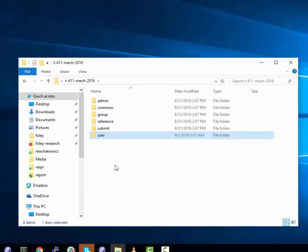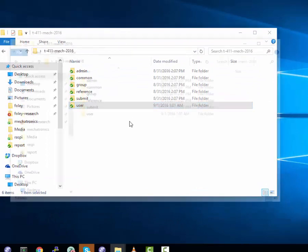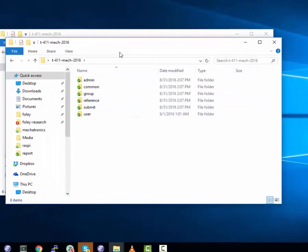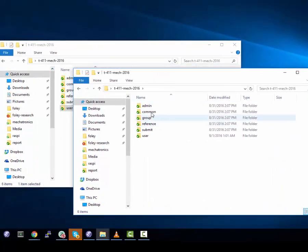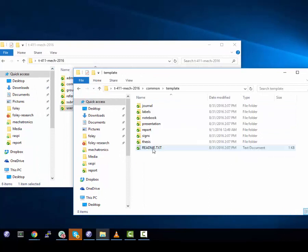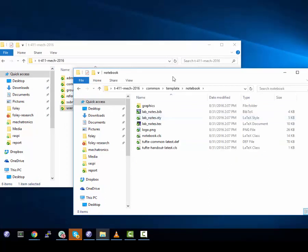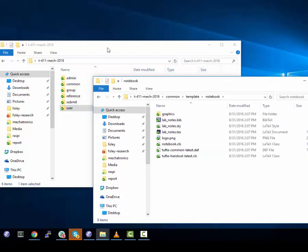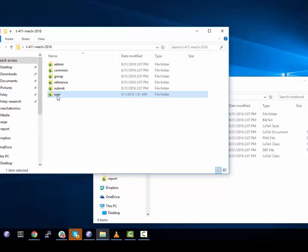Now that we've got Subversion installed, we're going to demonstrate how to get started. We're going to do this by demonstrating how to get your notebook in the course set up. To make life easier, we're going to open things in two windows and go to where the notebook template is. It's under common, template, notebook.